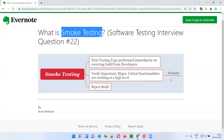Another example: if you take a Facebook application, as part of smoke testing we will test whether we are able to create an account with Facebook, log into the Facebook application with valid credentials, post something onto Facebook, add a friend, send a friend request, and log out from Facebook. These are the important functionalities we focus on.